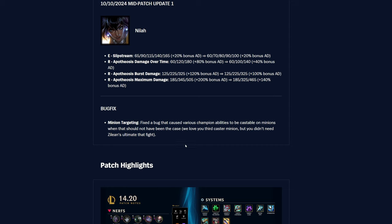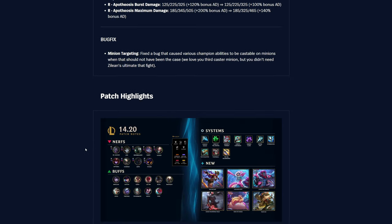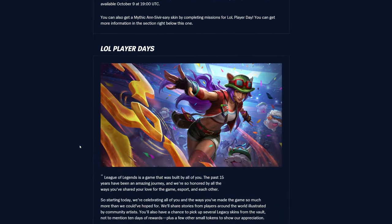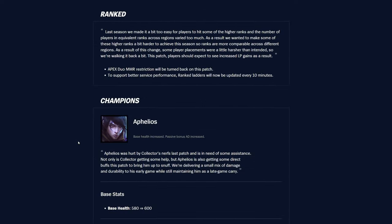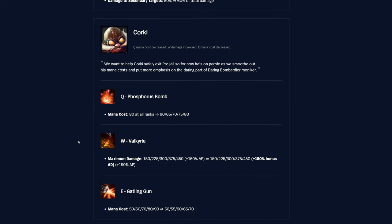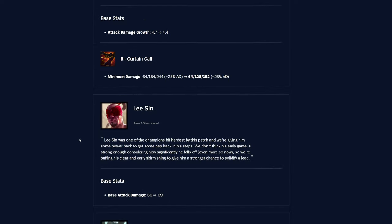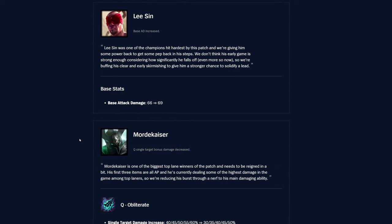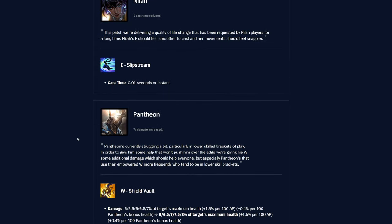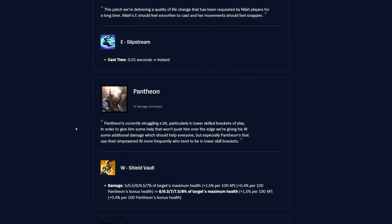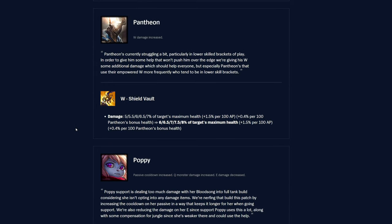Bug fix. Minion targeting. A fixed bug that caused various champion abilities to be castable on minions when that should not have been the case. We love you third-cast your minion, but you didn't need Zilean's ultimate that fight. Oh, yeah. I heard some stuff was happening in the PBE. That's pretty big nerfs for her, but I don't really play that much, so not too big of a deal, I think, but still pretty large damage nerfs.